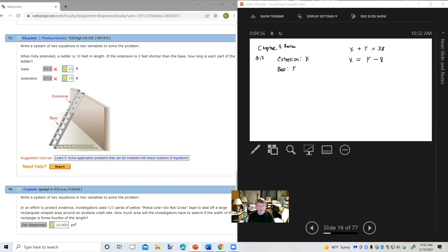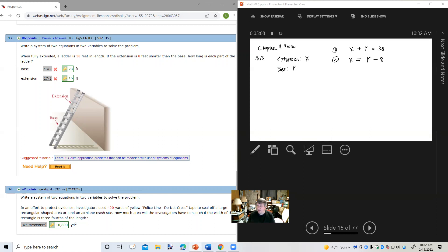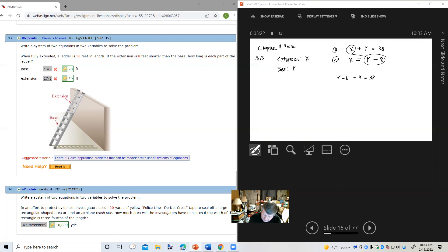So we have our two equations: equation 1 and equation 2. Equation 2 is already solved for x, so I would use substitution. I'm going to take that quantity and put it in the place of x in the first equation. That gives me y minus 8 plus y equals 38. Combining like terms: 2y minus 8 equals 38. Add 8 to both sides: 2y equals 46. Divide by 2: y equals 23.